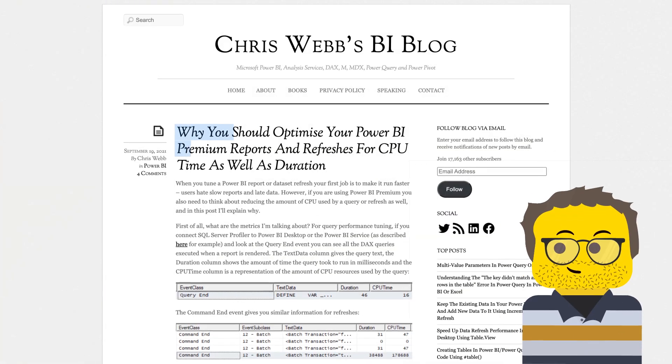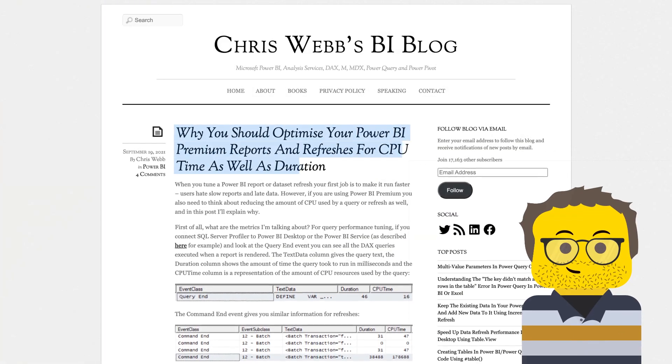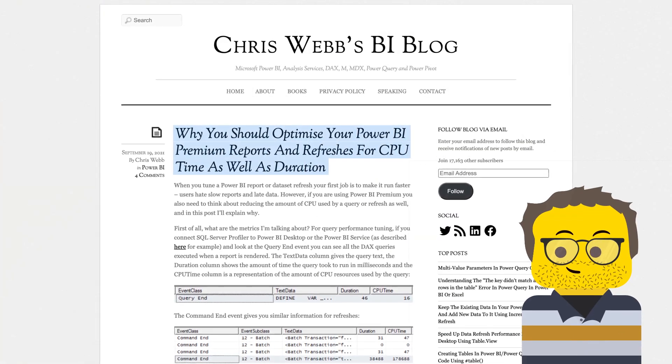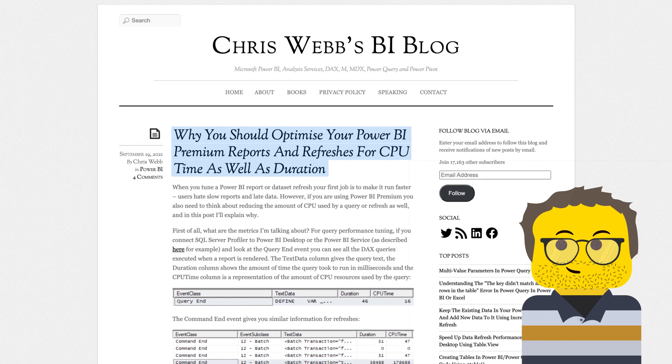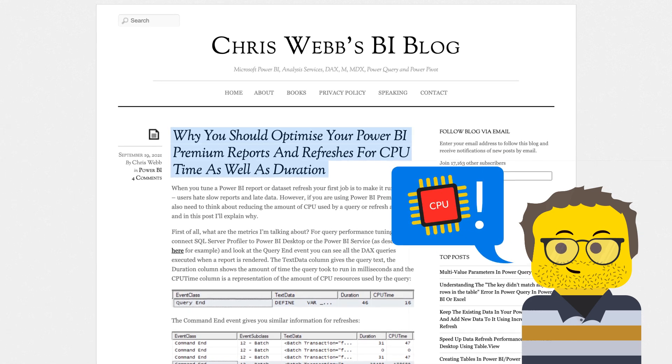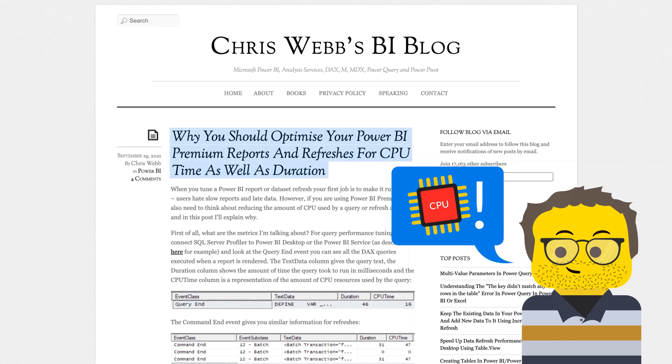Chris Webb has a blog post out on his website where he's talking about should we also optimize for CPU? And I want to go through and just kind of explain the concept to you.